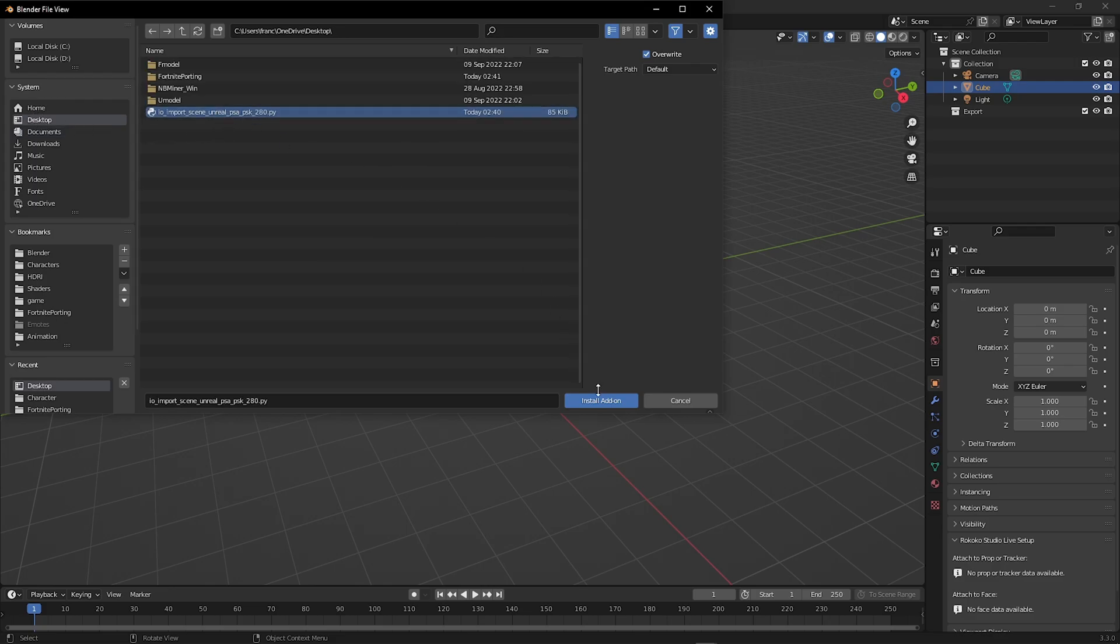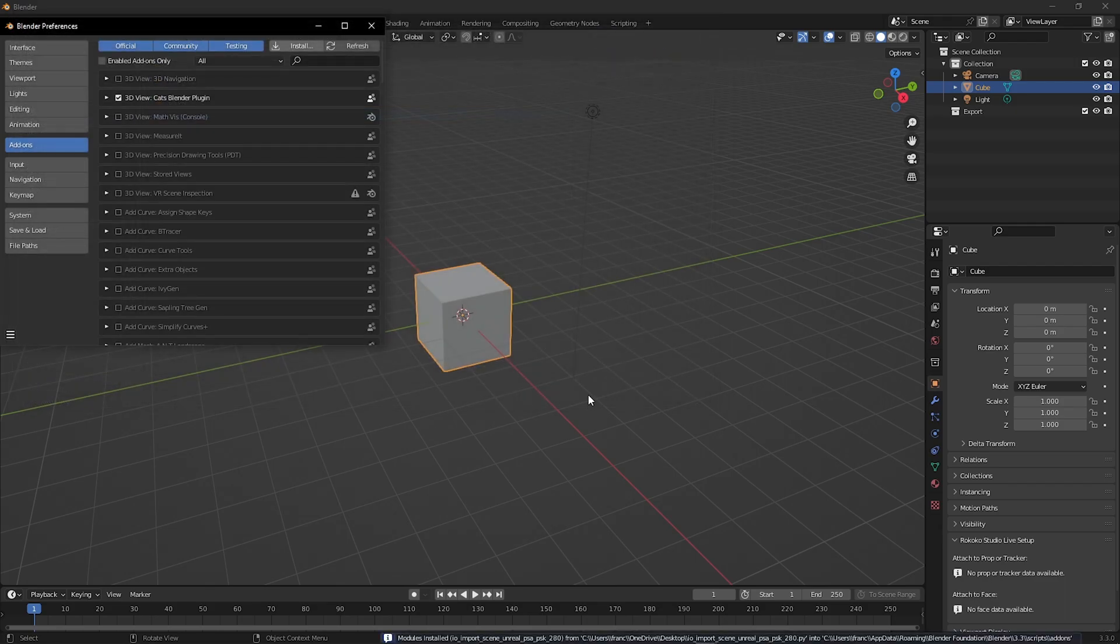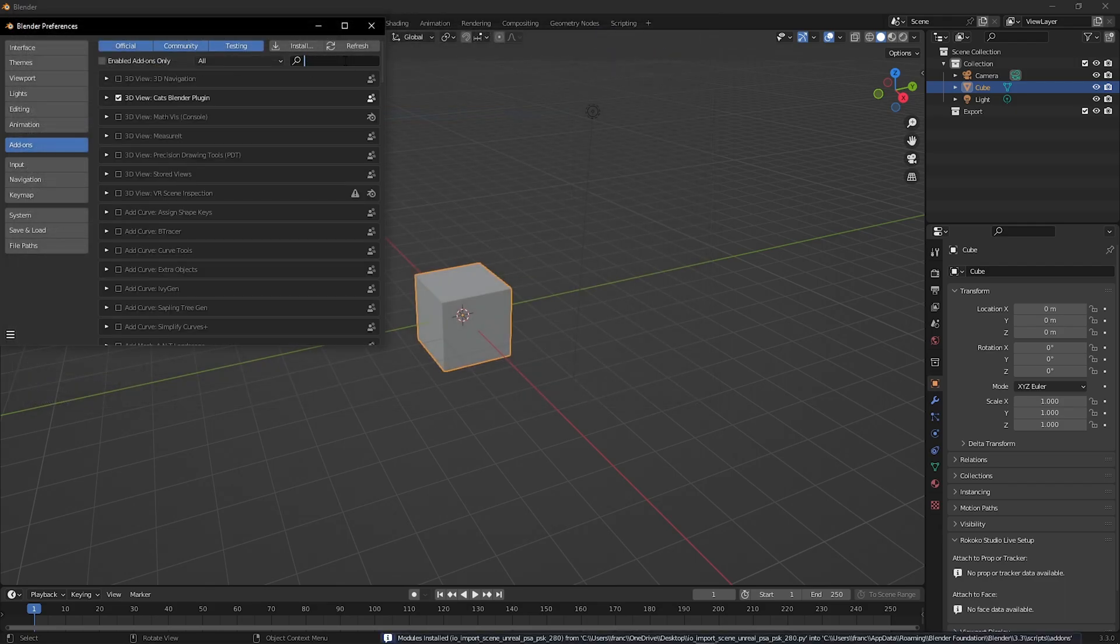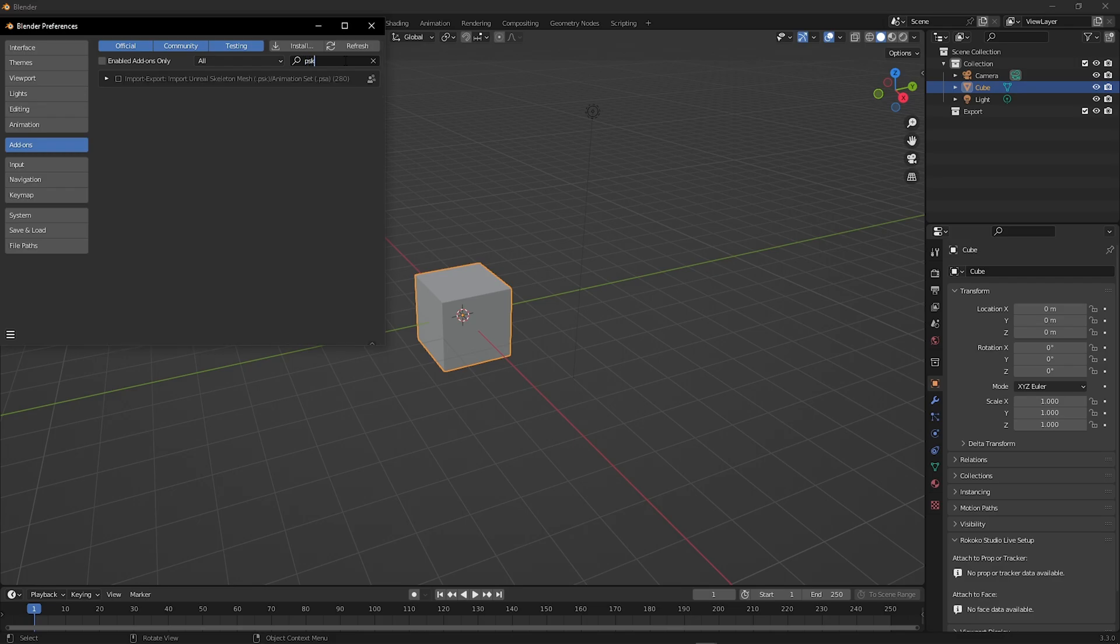Then just press install add-on. Then you want to make sure it's enabled by typing PSK in the search bar. Make sure it's checked.